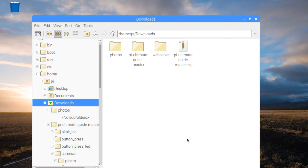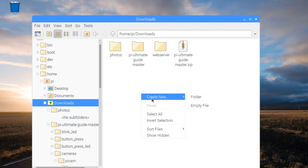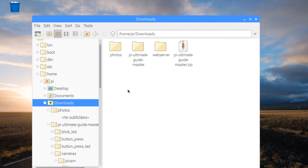A bit of housekeeping before we get started. Make sure that there is a photos folder created in your home Pi downloads folder. If you hadn't done any of the previous lectures, navigate to the home Pi downloads folder, right click, create a new folder, and call it photos. All of the scripts we're going to run store images or video in this folder, so you just want to make sure that it's there.